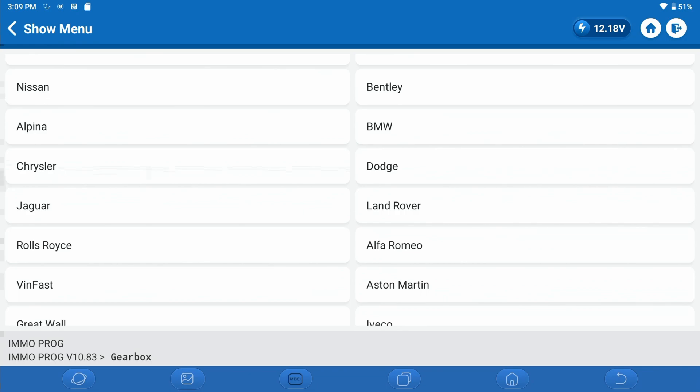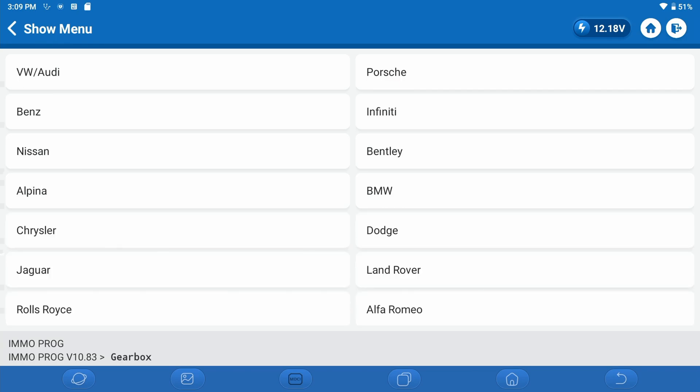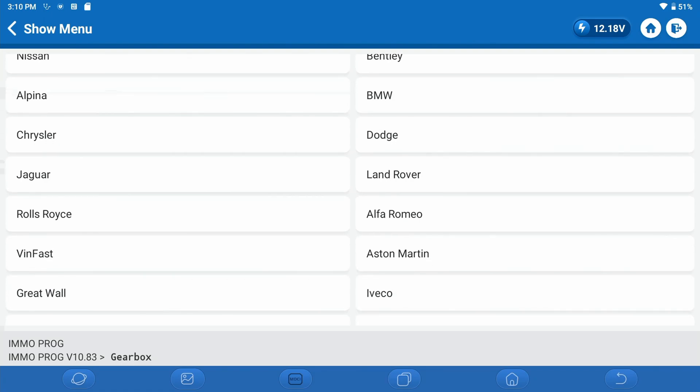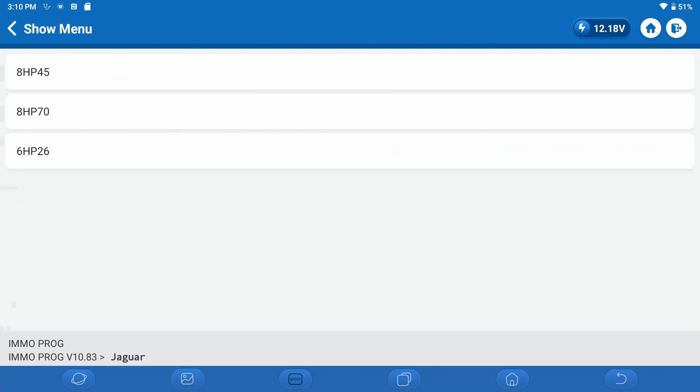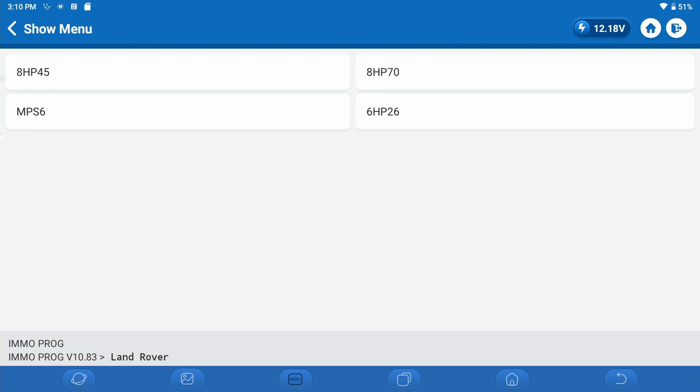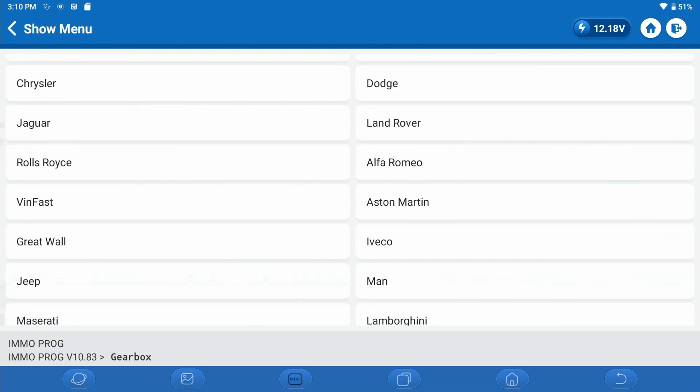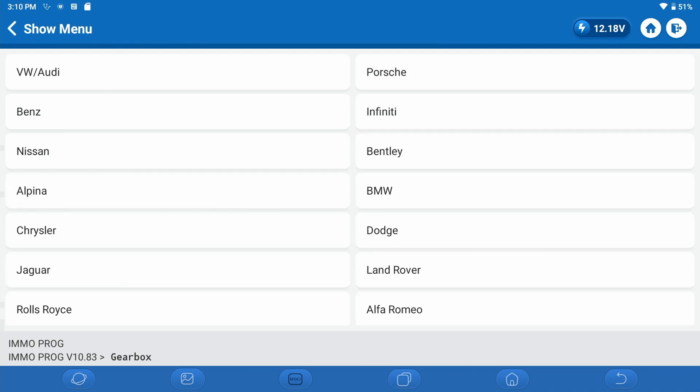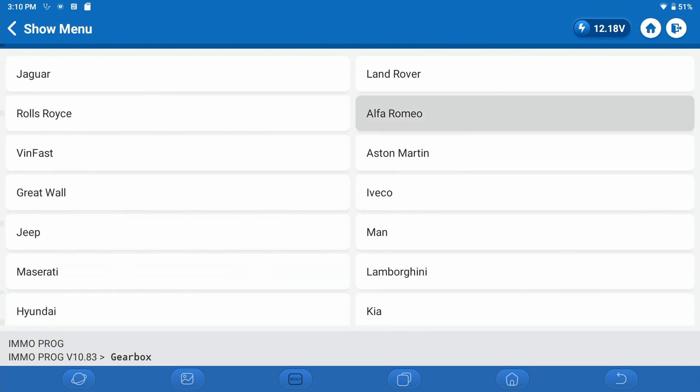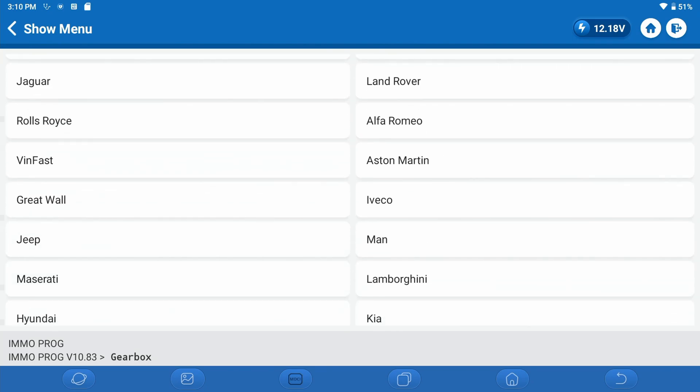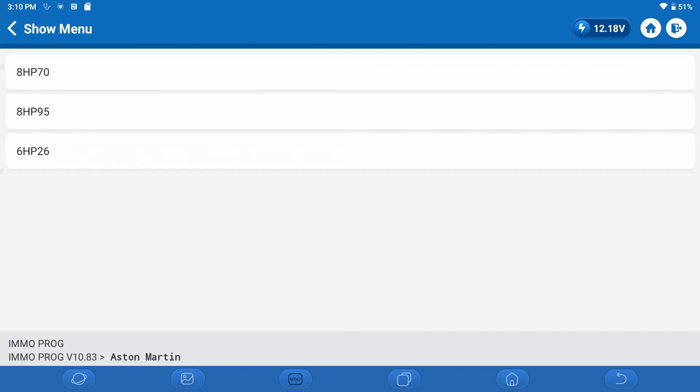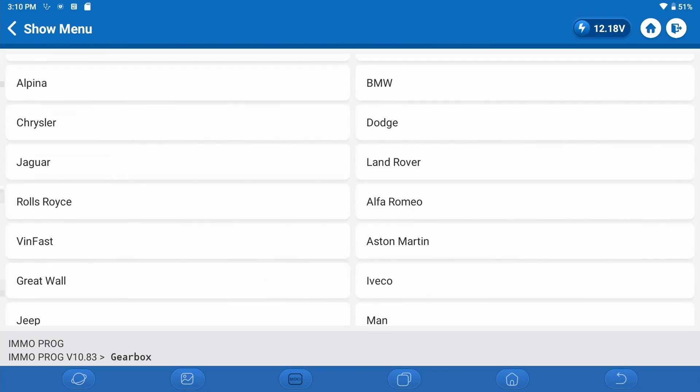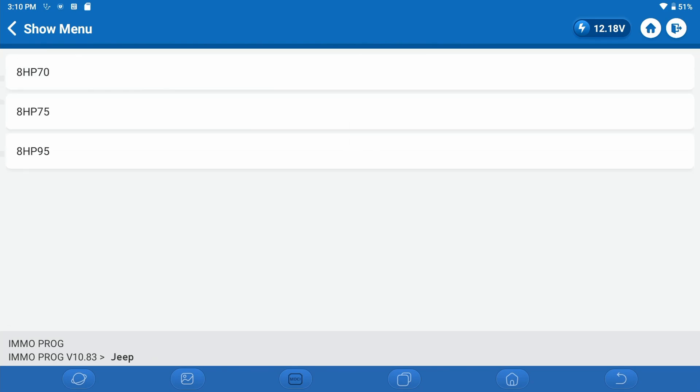Here's Bentley. We're going to skip over Alpina and just go BMW. Chrysler. Dodge, which you would expect to be the same, of course. Jaguar. Land Rover. We're just going to go through the major manufacturers. Here's Rolls-Royce. Alfa Romeo. Aston Martin.